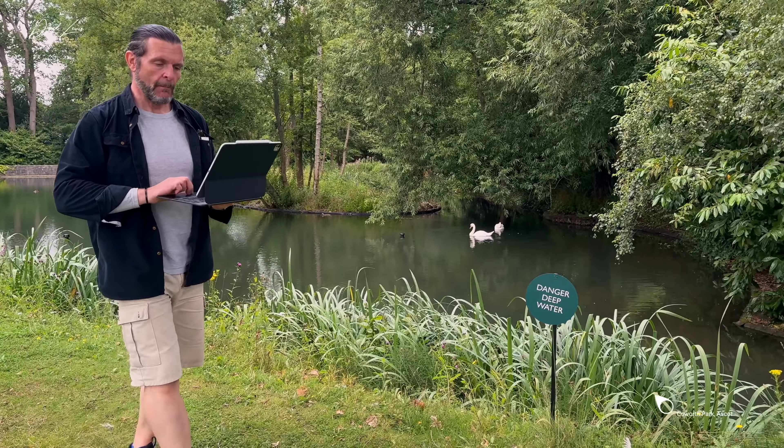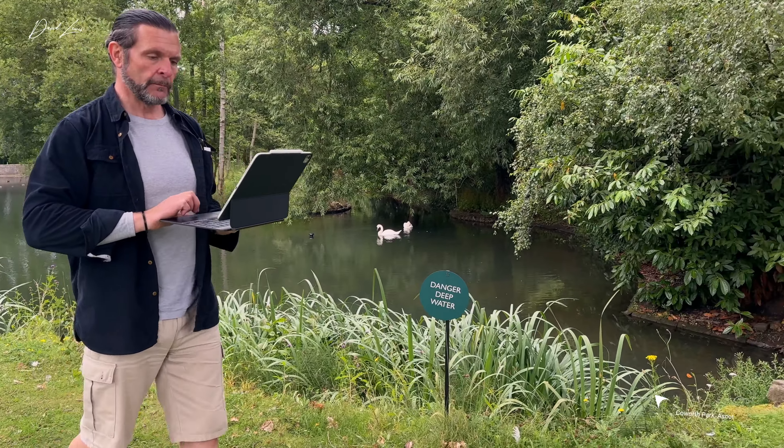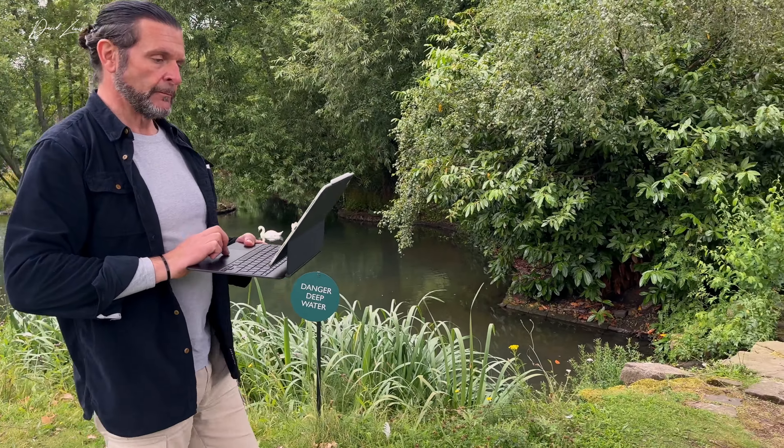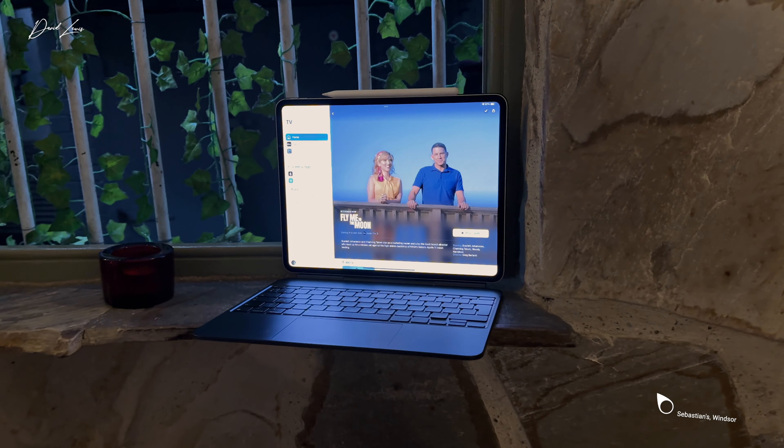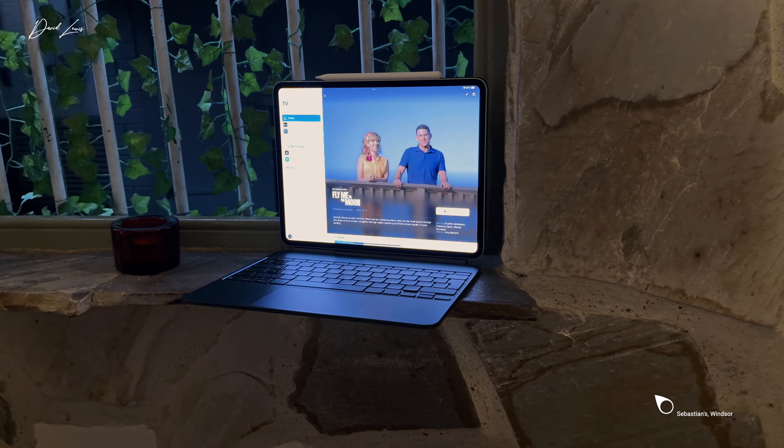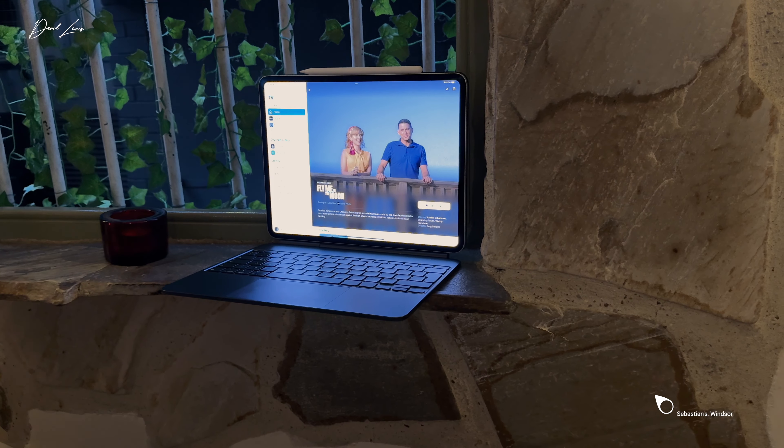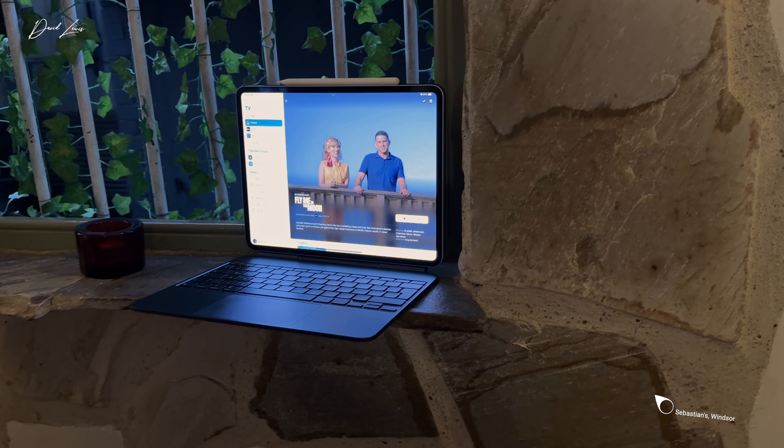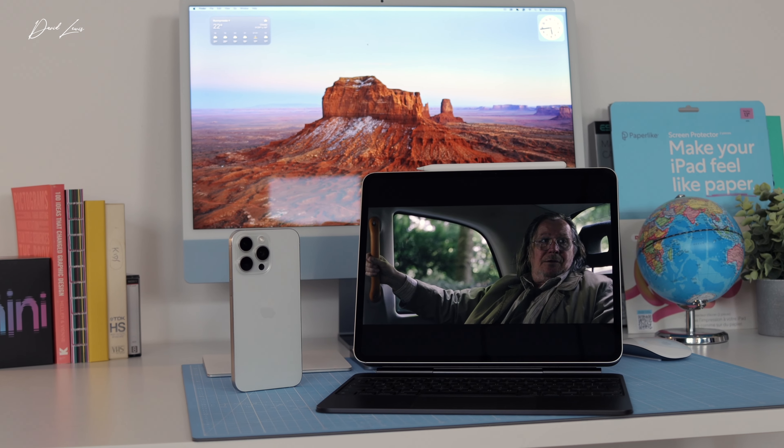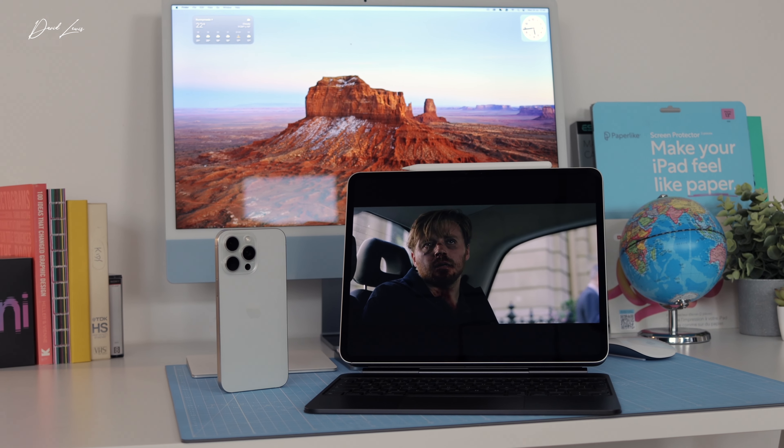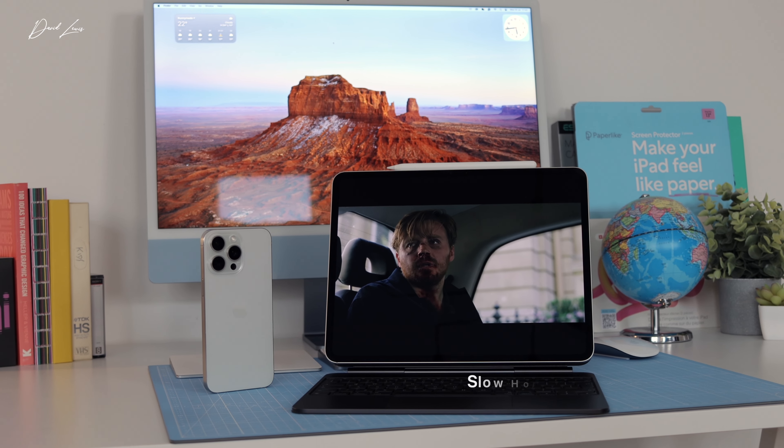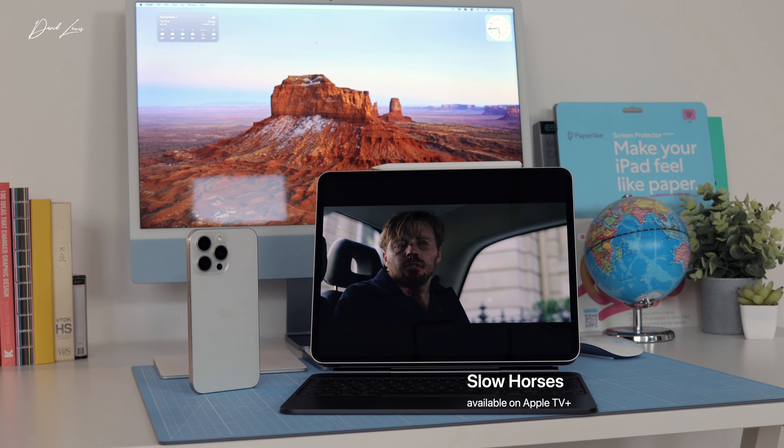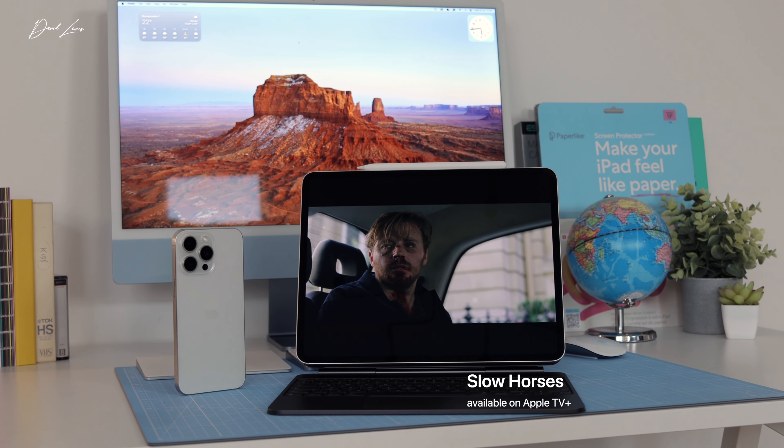Earlier, I said that the iPad is pretty much all the tech you need to take away on holiday. And I stand by that. Yes, of course, you're going to need to take your phone too. That's a given. But with the iPhone and the iPad combo, you really don't need anything else. And if you're on holiday, one of the main features you're going to want to use is the camera app, right?